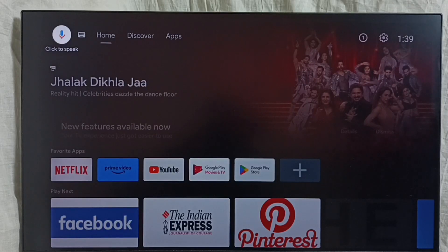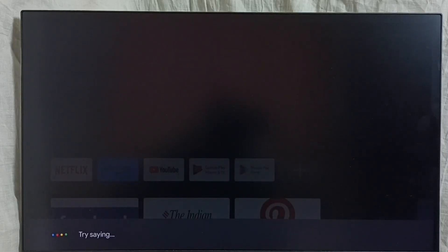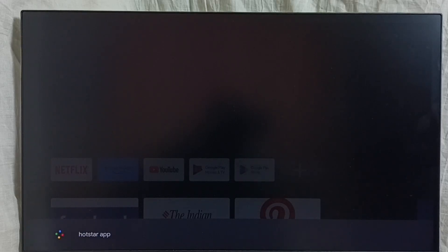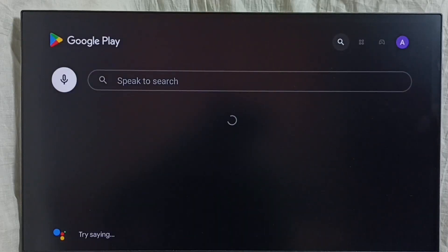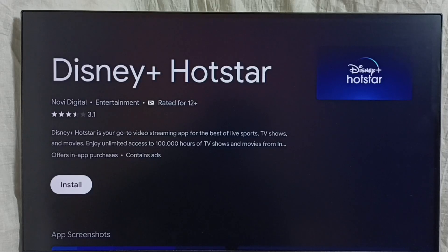Let me search for the Hotstar app. Now it's searching for the Hotstar app in Google Play Store — please wait, it will show the search results. Here we can see an install button. Using this install button we can install the Hotstar app. This is method two.